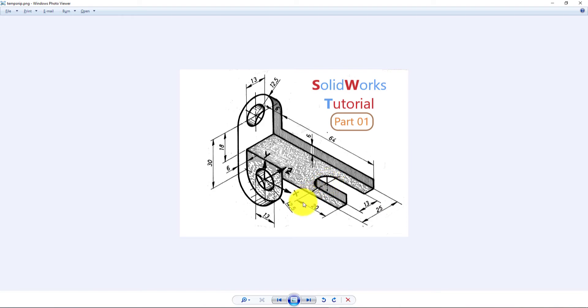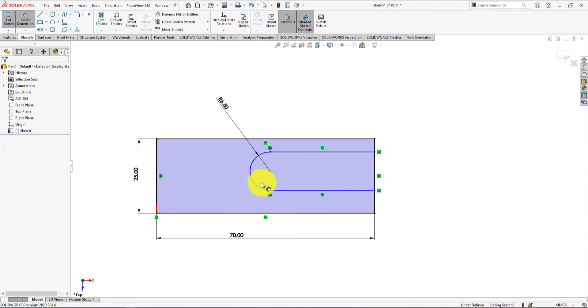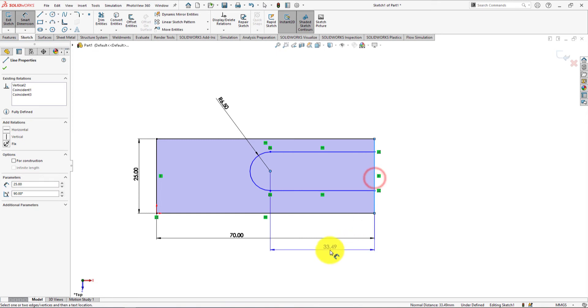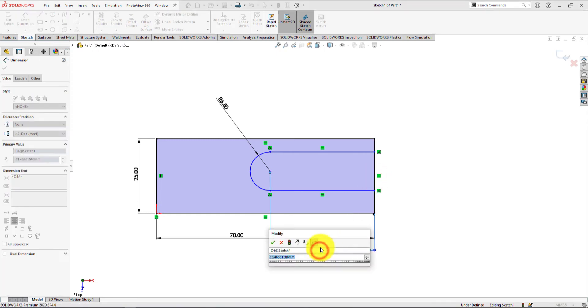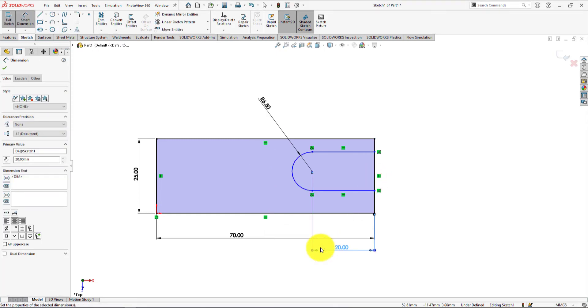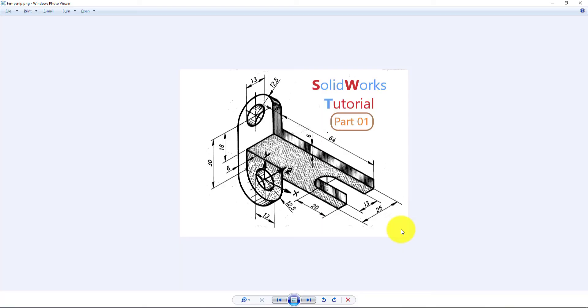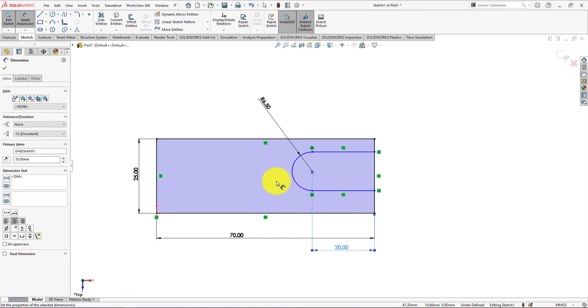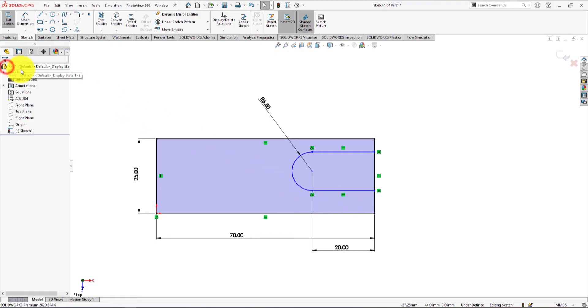Length of this line is 20mm. Assume the slot is in the middle of the rectangle. Press OK to complete the smart dimension command.